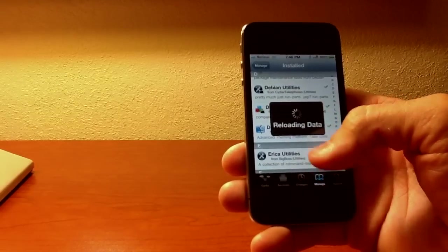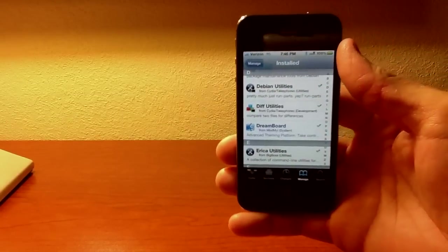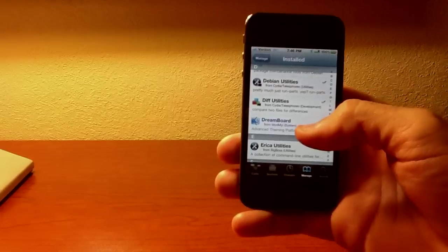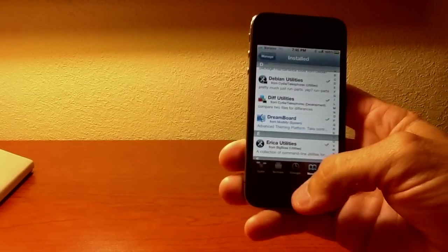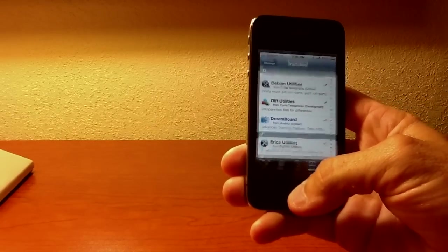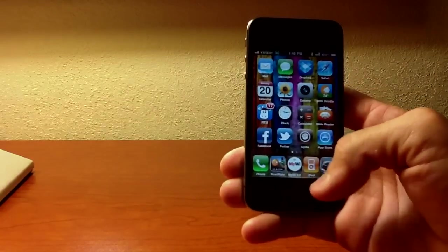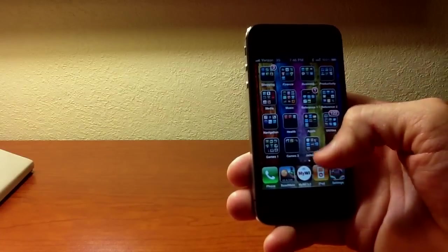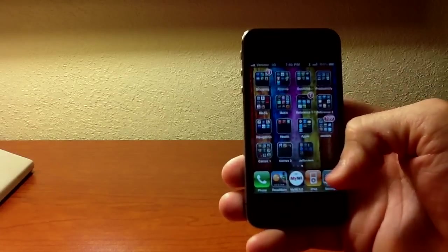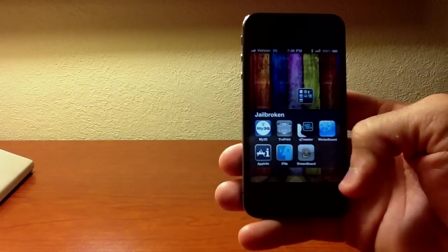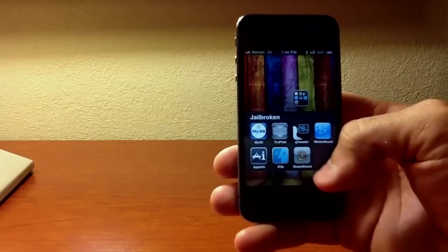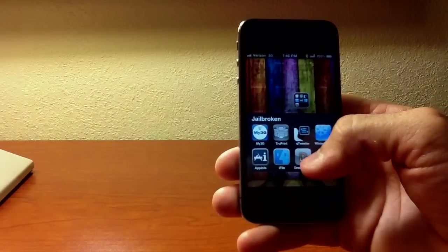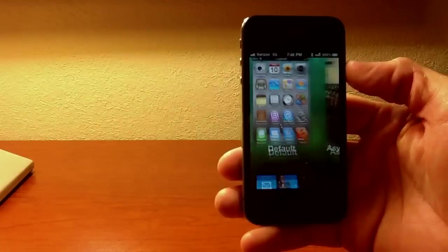Right here, Dreamboard. As soon as it's done reloading. Dreamboard Rocks. Let me show you what's going on. This is advanced theming platform is what it's called. I've got a folder here named Jailbroken Items for things that I've got that are jailbroken. So pull up Dreamboard right here.